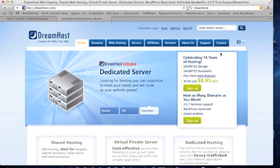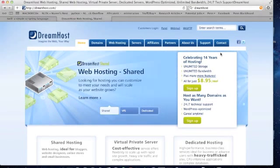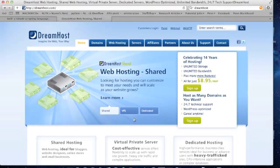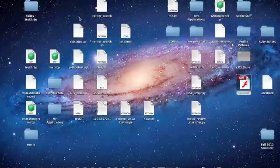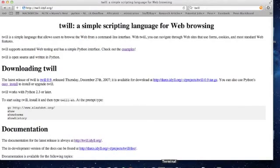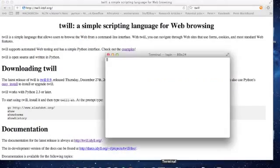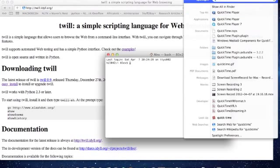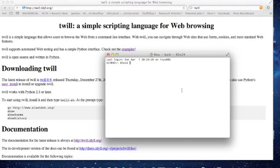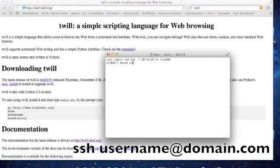You could be using virtually anything as long as you have shell access. I'll be installing Twill. First, go ahead and open up Terminal and SSH to your web server. This should be your username at your domain name and then it will prompt you for your password.